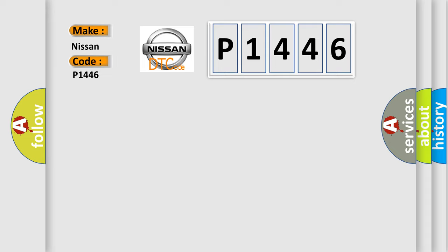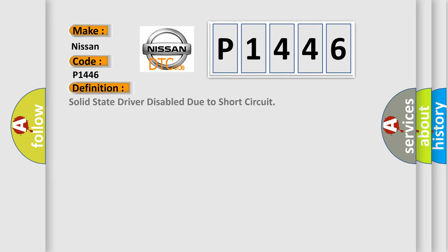The basic definition is: Solid state driver disabled due to short circuit.